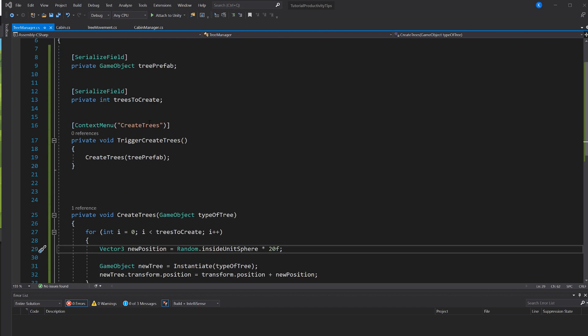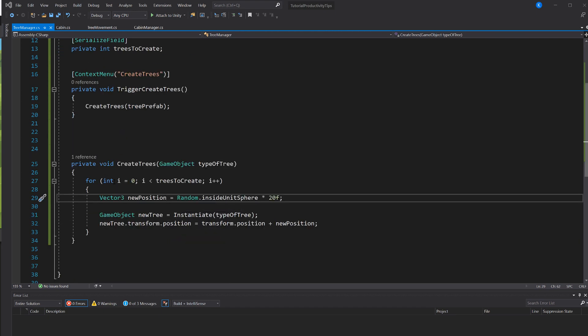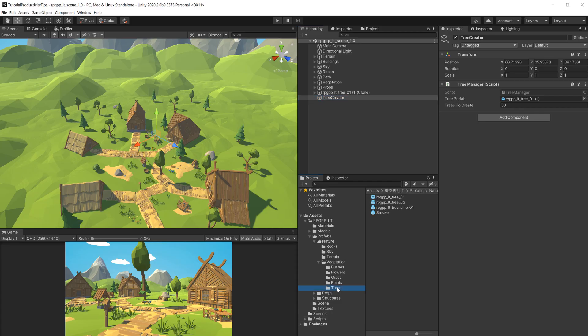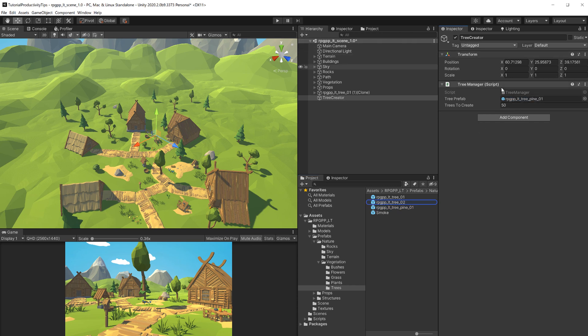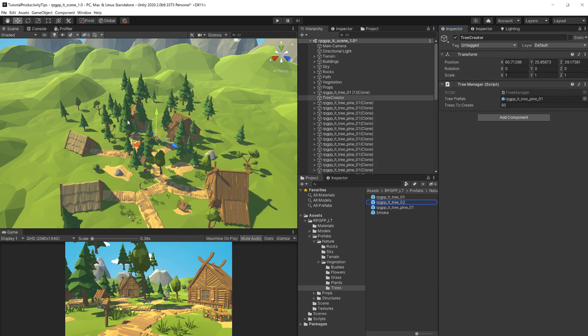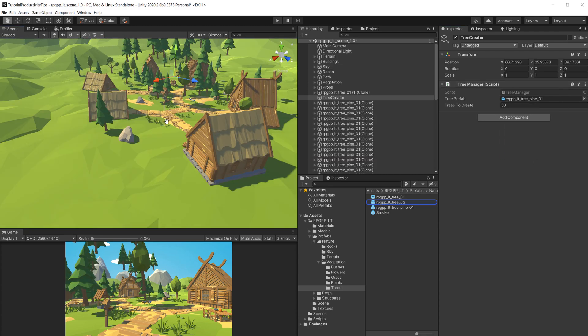Here I have this tree manager that has a method called create trees, and it's also asking for a game object as a parameter. Since we can't do that with right-clicking, what I usually do in that case is I just make a second method that has the context menu attribute called trigger create trees, and that's going to trigger it and it's going to use a serialized field as a parameter. Now in the inspector I can just assign something from the tree prefabs, and when I right-click, even though the game is not running, and I click create trees, I get 50 trees spawned in a random position.